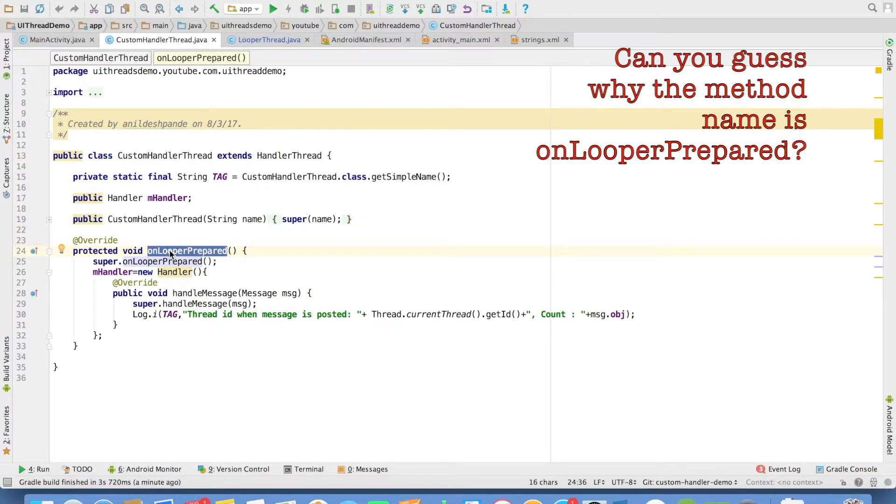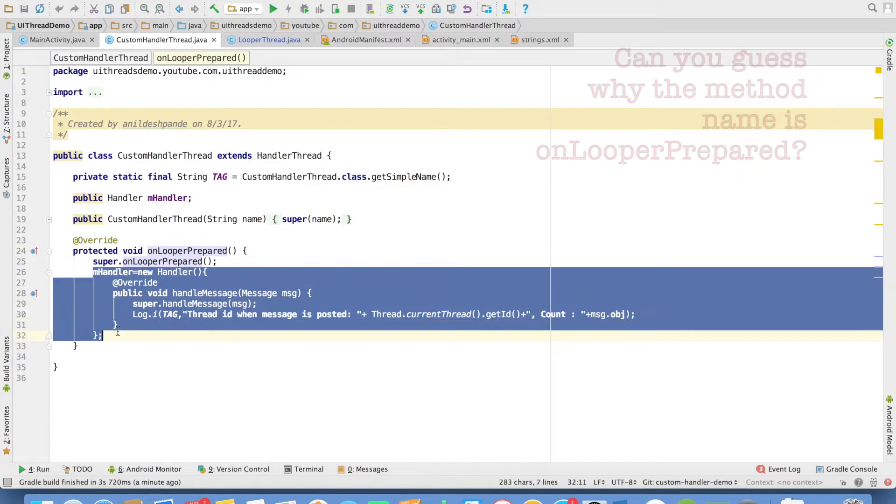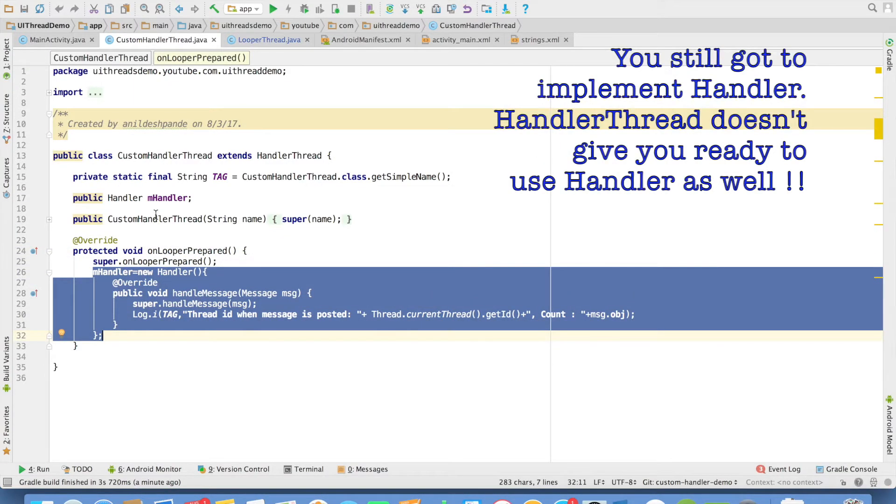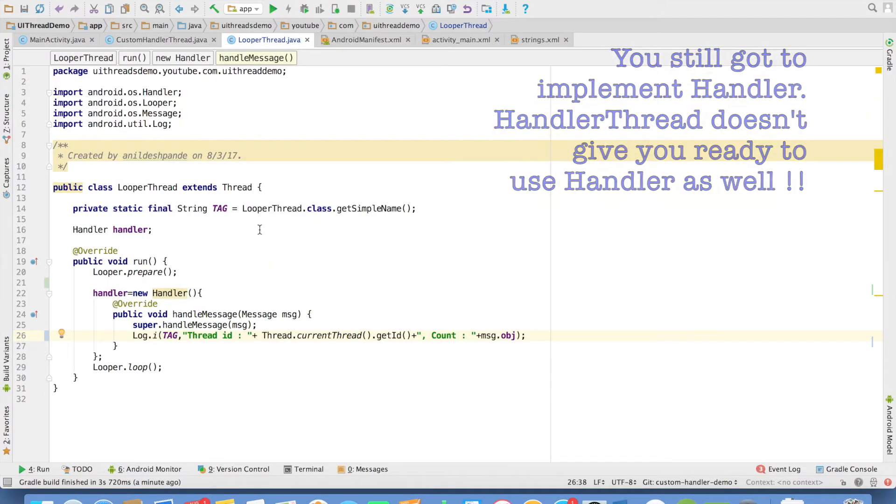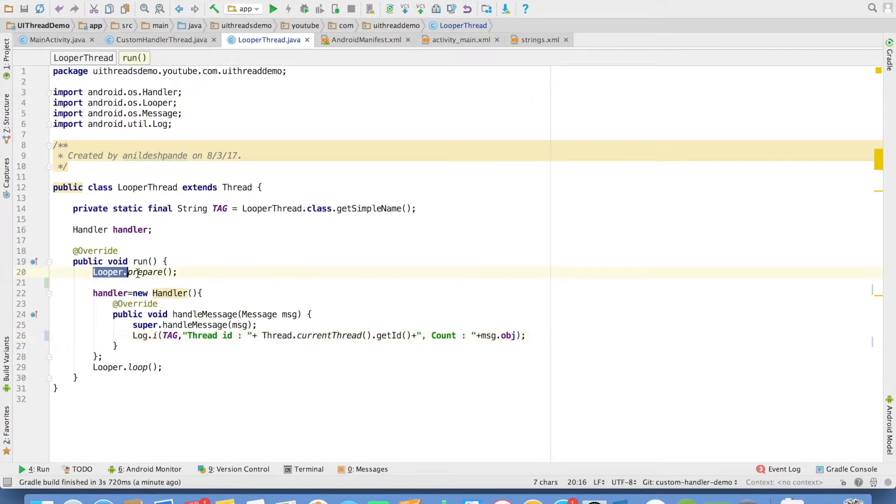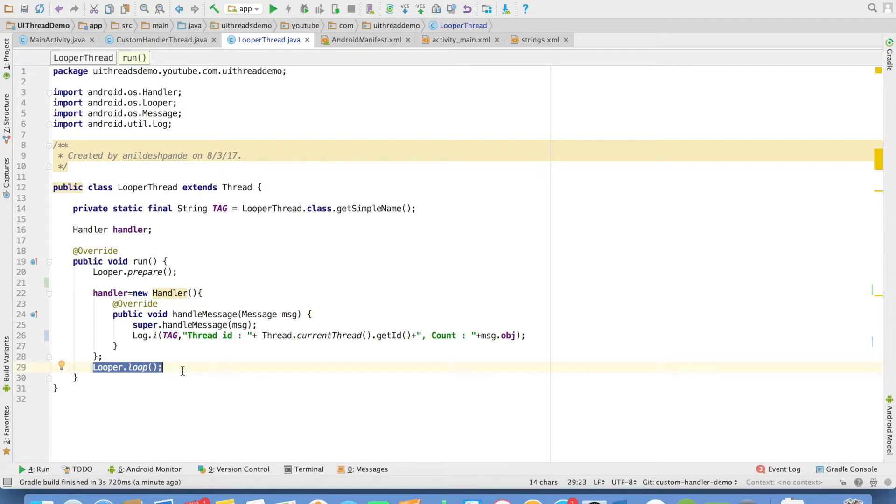In the on looper prepared, we have to initialize the handler. This is pretty much similar to what we had done in the looper thread. Only the difference is, it is we who were writing implementation of the looper.